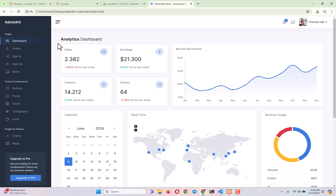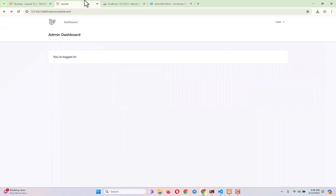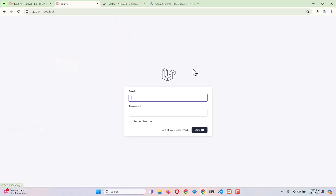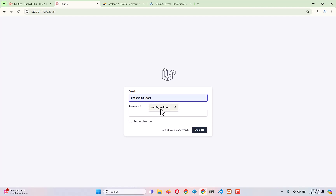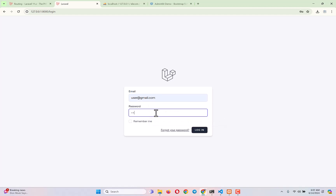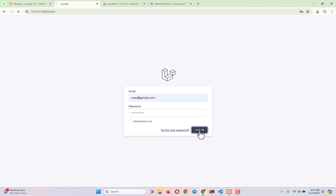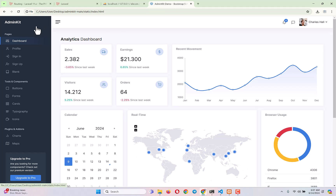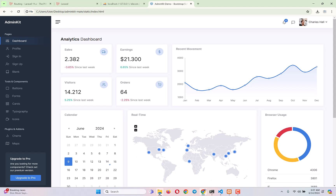Today's video target is simple: we have to load this layout inside our admin dashboard. Right now, when I log in using the admin account and click Login, it takes me to the admin dashboard, but we want to load the AdminKit dashboard template instead. To do so, we first need to load all the asset folder inside our project folder.